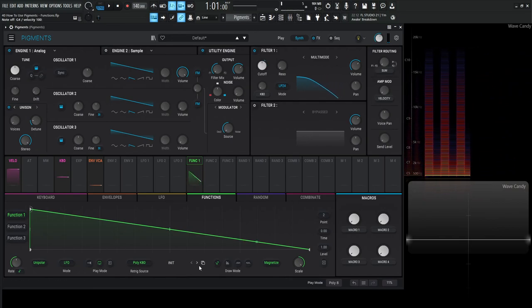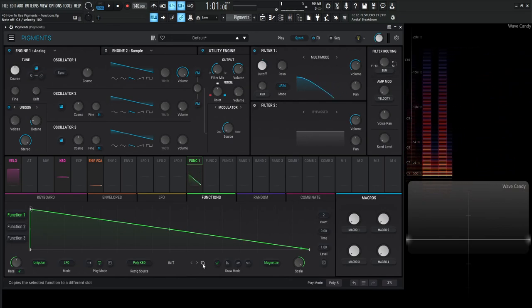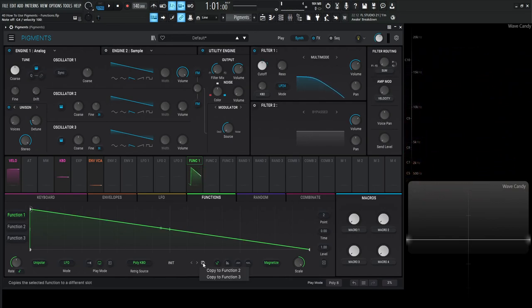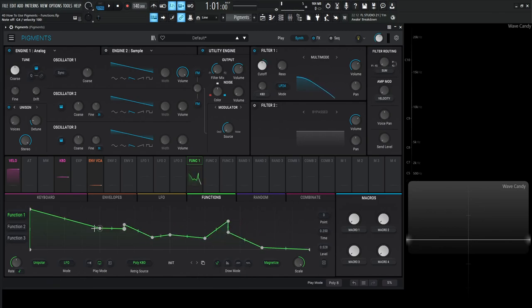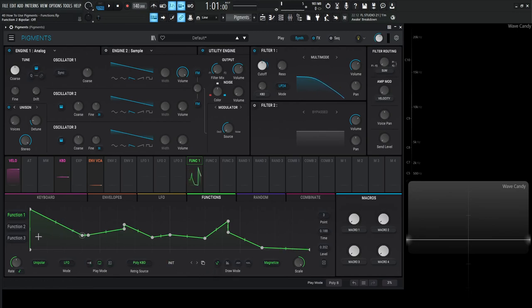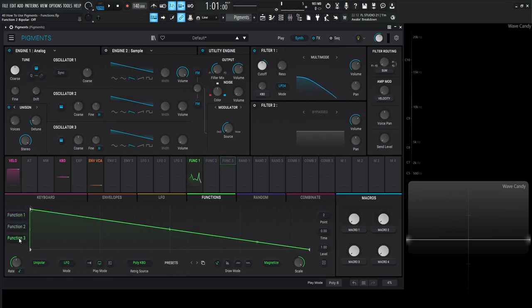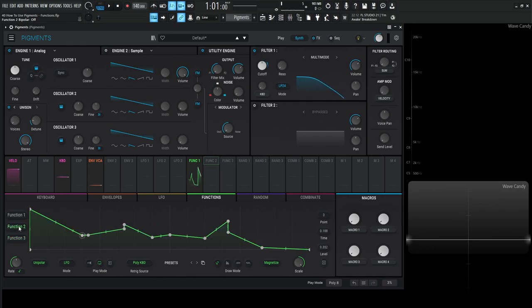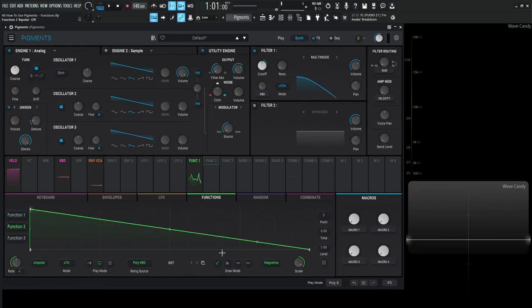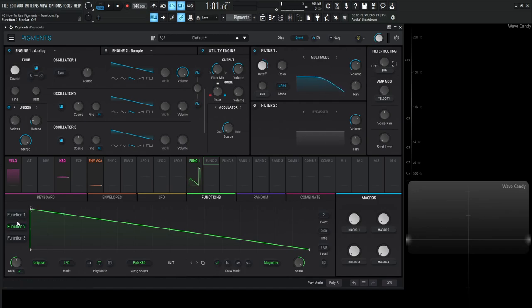Then we can always go back to init right here. And then over to the right here, there's this little square window here. And this is going to be the copy paste function. So if you have something kind of crazy going on like this and you really, really like the shape and want it to be also on function two to maybe do it halftime or whatever it is you want to do, you can always click this here and then copy to function two. And then we scroll over here or click here to function two, and it's going to be the same. And then three is still going to be in it because we haven't really messed with it yet.